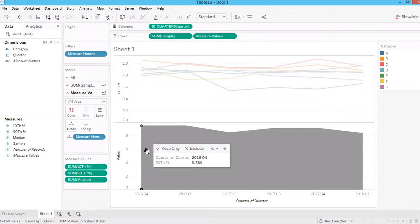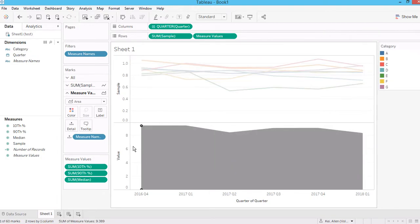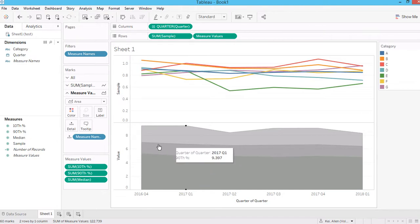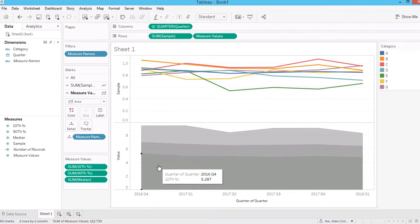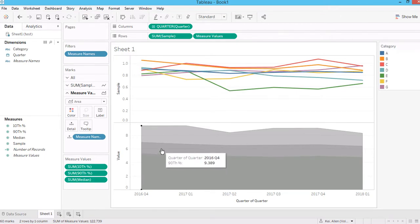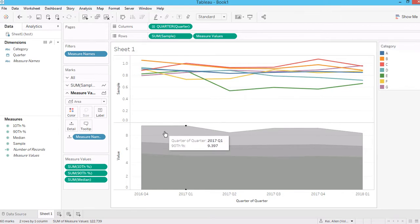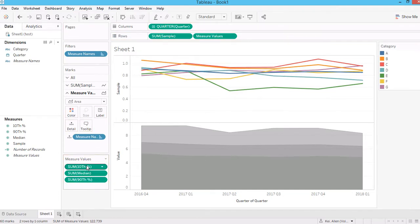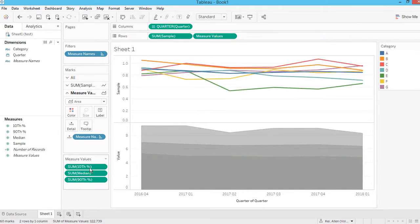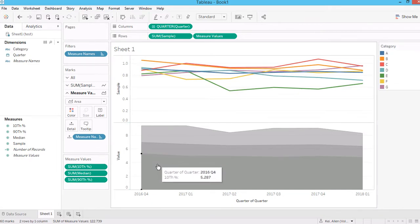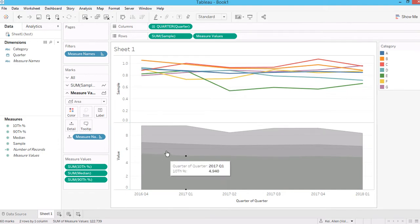The 90th percentile should be at the back. Think of it as three different layers: 10th percentile in the front, 50th in the middle, and 90th at the back. You can drag and rearrange the order of these layers. Make sure 10th is in front, 50th in the middle, and 90th all the way to the back.